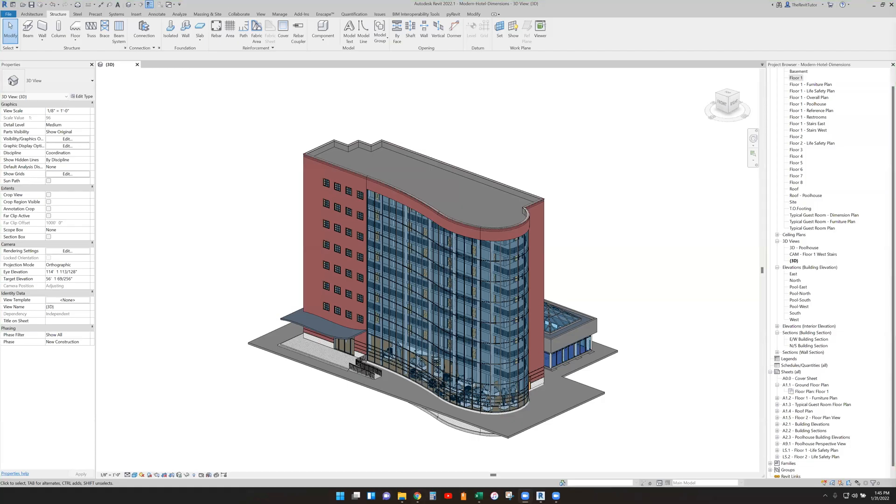Okay everybody, so we're going to talk about grids in 3D views. When we're working in a 3D view, you can display and modify grids for your model.